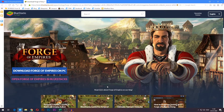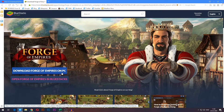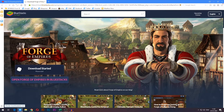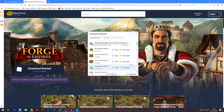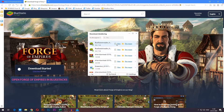It will take you to the Forge of Empires page for BlueStacks, which is an emulator that can emulate mobile games on your PC such as Forge of Empires. Press the 'Download Forge of Empires on PC' button on the left side, and then save and run the installer.